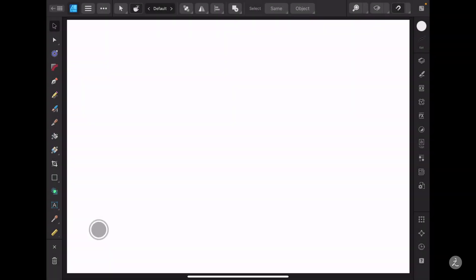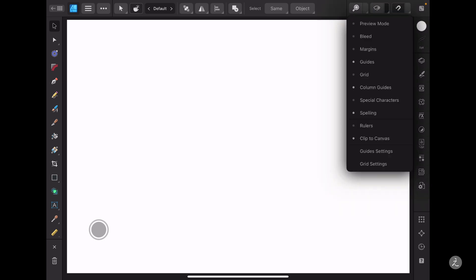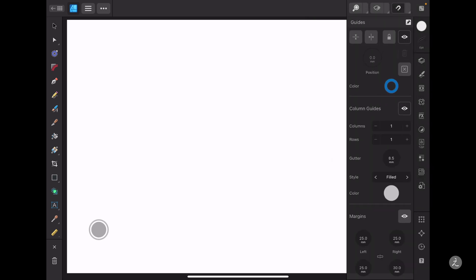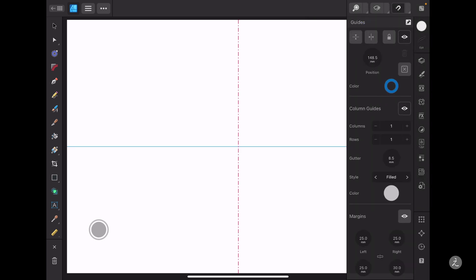Inside Affinity Designer I'll start by first creating a reference point at the very center. I'll make sure that the preview mode is on, my guides are on, and inside the guide settings I'll add a horizontal guide and a vertical guide.